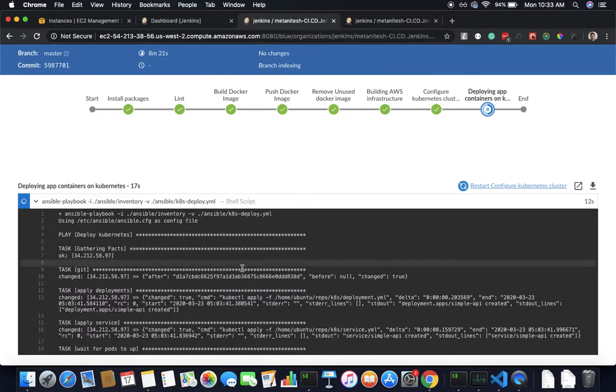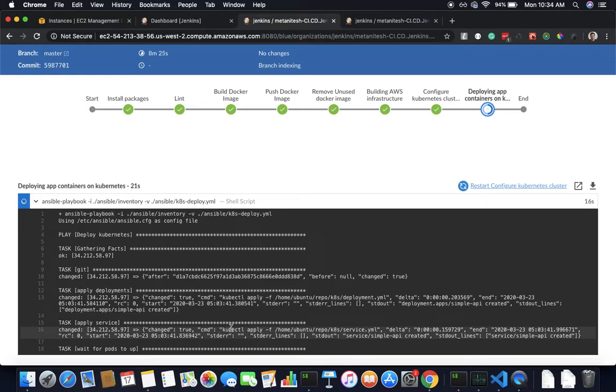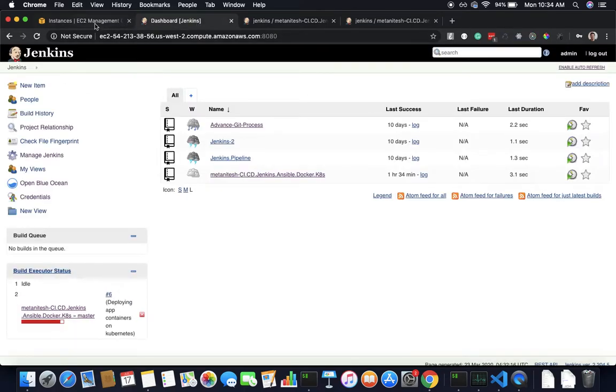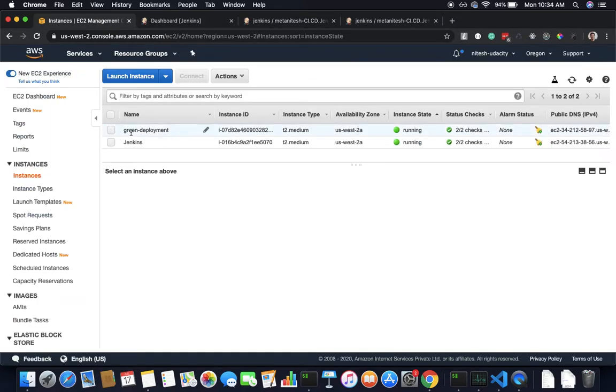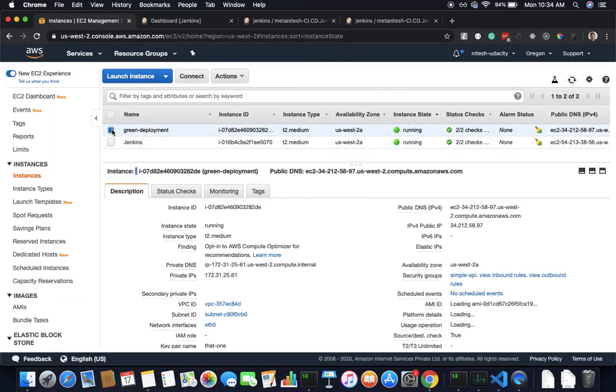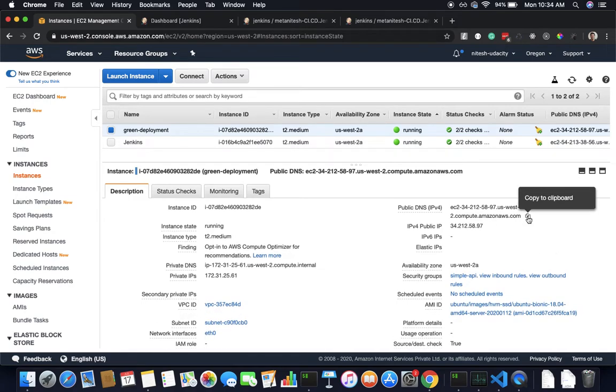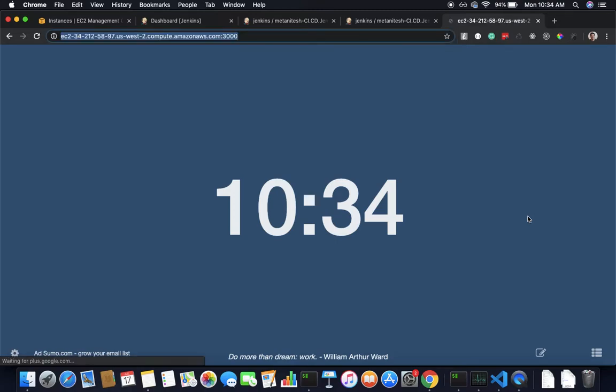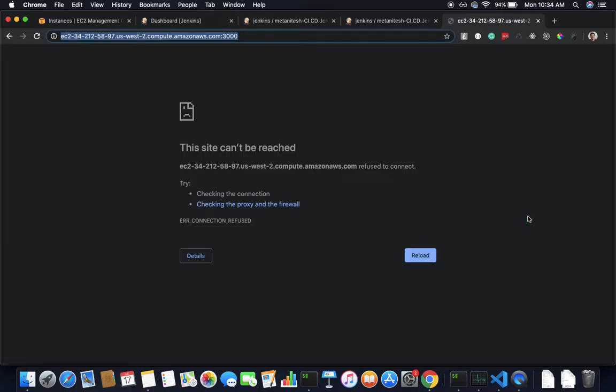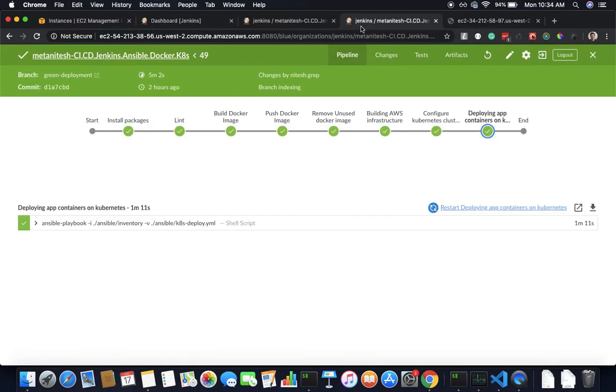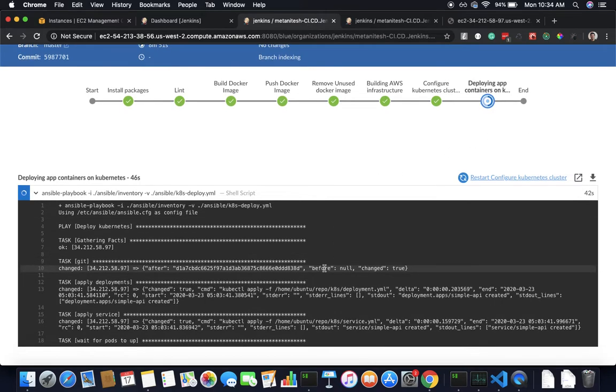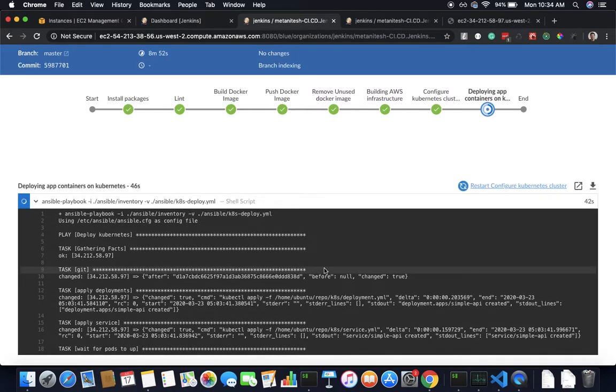It has deployed and applied the service, I'm just waiting for ports to come up and then it will do the port forwarding and we should be able to access our app. Let's see what is our IP. If I copy this and go, right now I'm not able to access it. Once I am done, it takes a little bit more time.